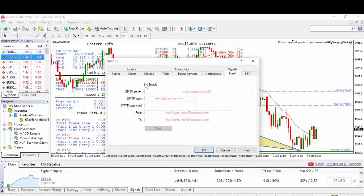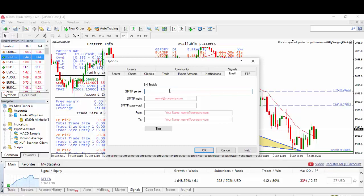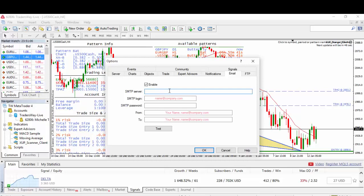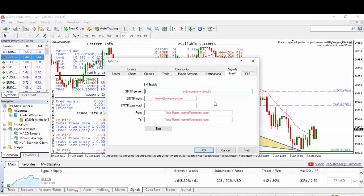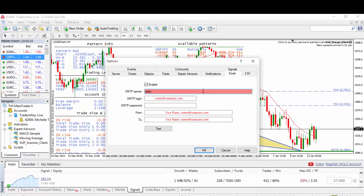Don't forget to check the box for Enable. For the SMTP server, it depends on which server you will be using or your email server. If you have Gmail, you can use smtp.gmail.com or if you have Yahoo, you can use smtp.mail.yahoo.com. I will be sharing the link where you can see all of the recommended servers for which type of email you want to use.